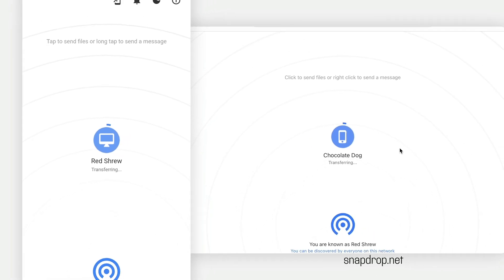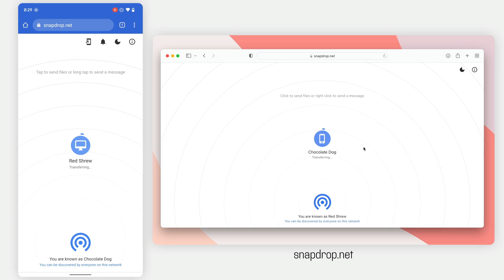Also, I did mention they have to be on the same Wi-Fi network, so you can't do this randomly with someone on the street. You have to do it ideally in your own home or in a workplace or some situation where you're both on the same Wi-Fi network for them to be able to see each other.